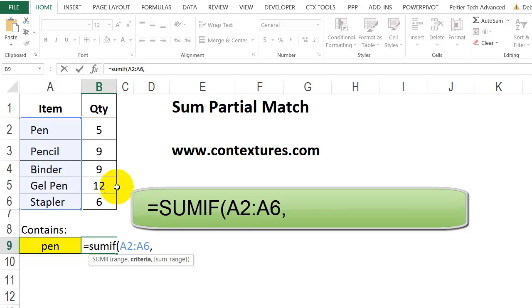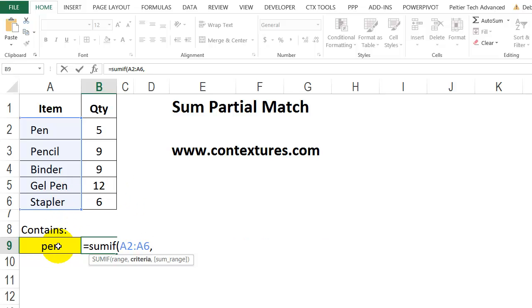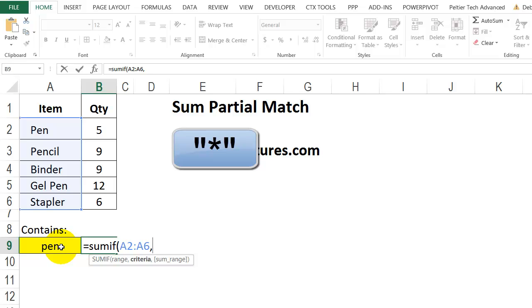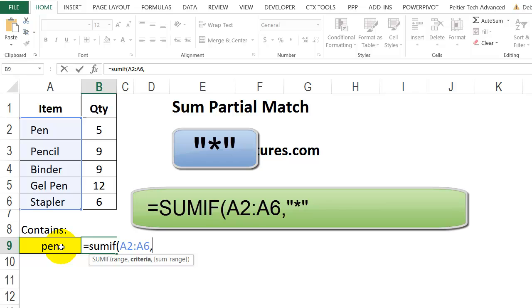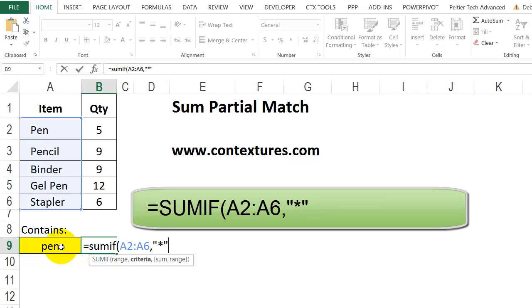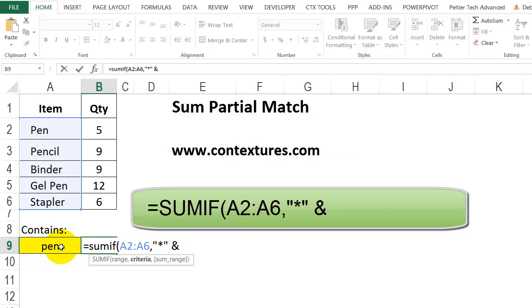Now this time I don't want just an exact match here. So I'm going to use a wildcard character, which is an asterisk, and I'll put that inside double quotes. Double quote, asterisk, double quote. Then an ampersand. Then the word or string that I'm looking for within that cell. So I'll click on A9.